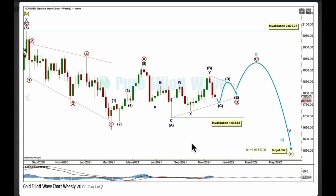This is now the bearish wave count — the main wave count. It sees a huge expanded flat unfolding at the quarterly chart level. Here's the end of wave B, which moves beyond the start of wave A as it does within an expanded flat, and wave C is expected to move beyond the end of wave A, which is at 1046.75 in December 2015 — that very important low for gold. Supercycle C is expected to move below that point to avoid a truncation and a very rare running flat. The target for supercycle C is to reach 1.618 times the length of supercycle A, a common Fibonacci ratio between waves A and C within expanded flats. The target is at 657.